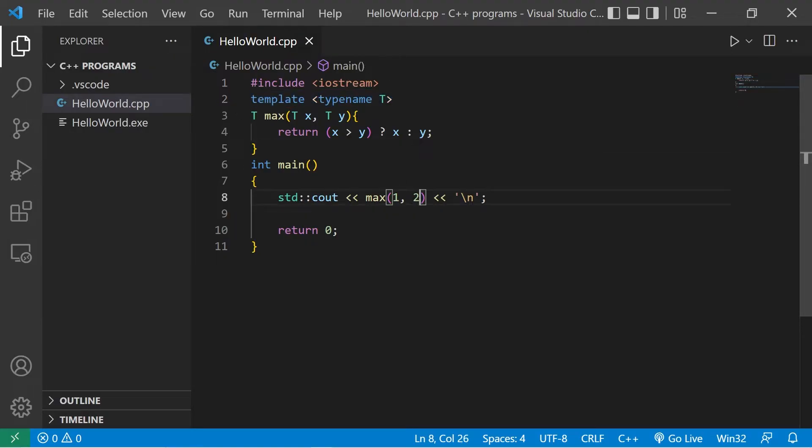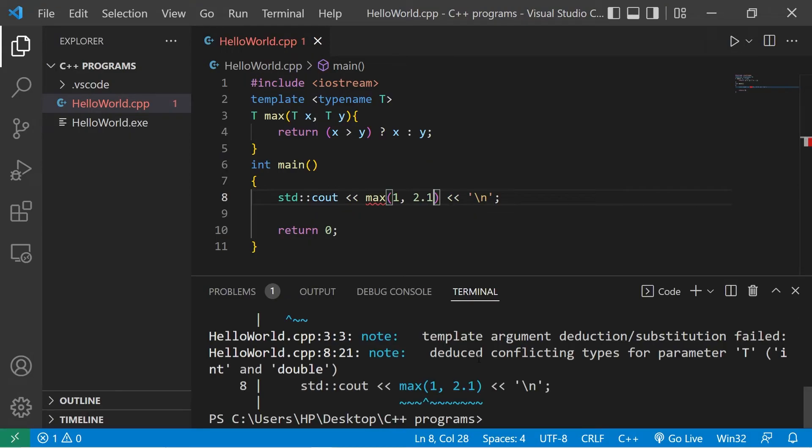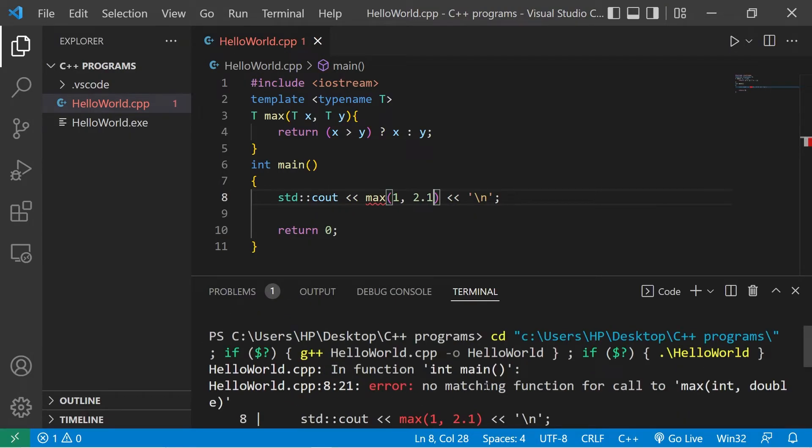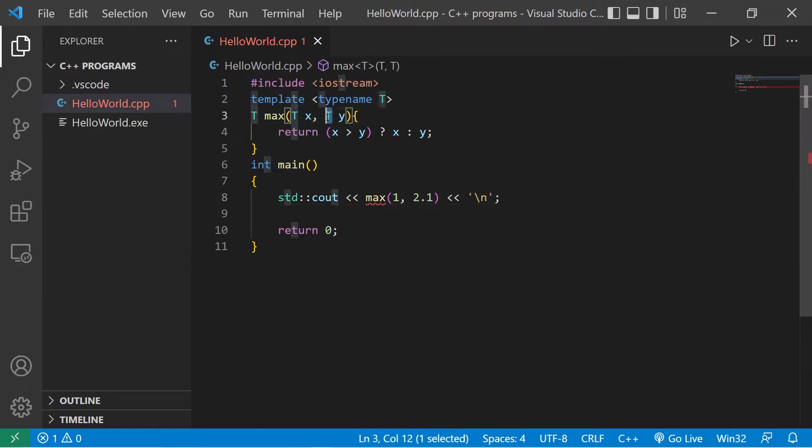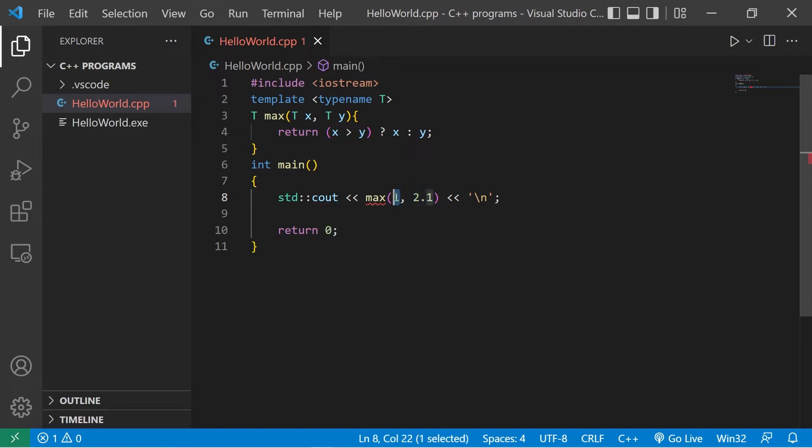What if you need to mix and match the data types? I'll find what the max is between the integer 1 and the double 2.1. Well, we have a problem. No matching function for call to max int double. With this function template, it's only set up to receive arguments of the same data type. Now we're passing in two different data types.